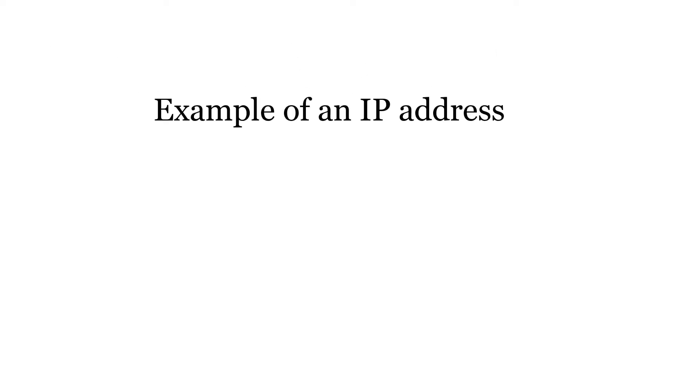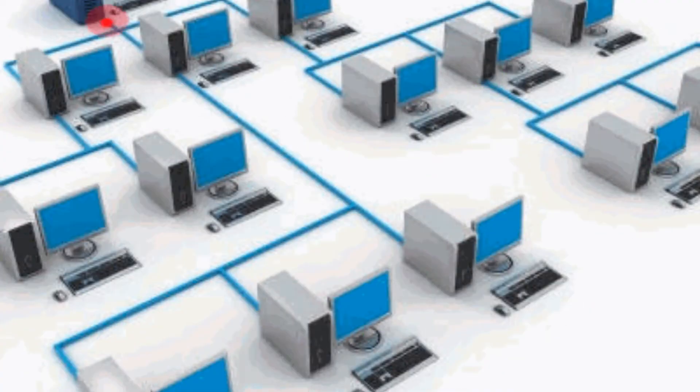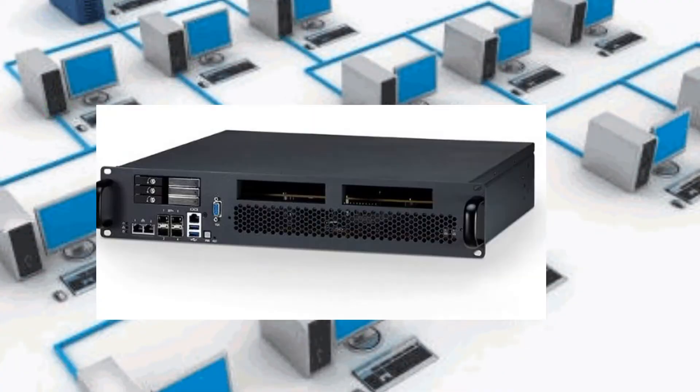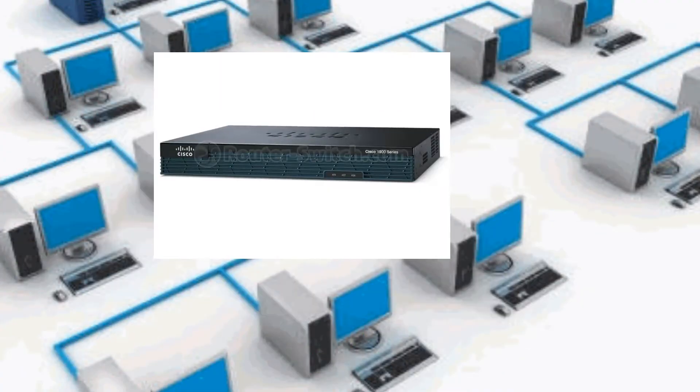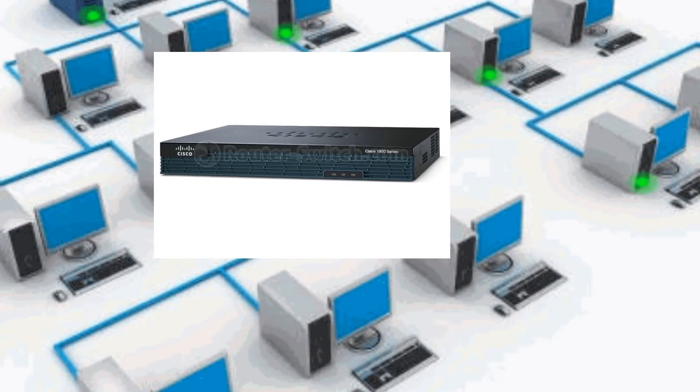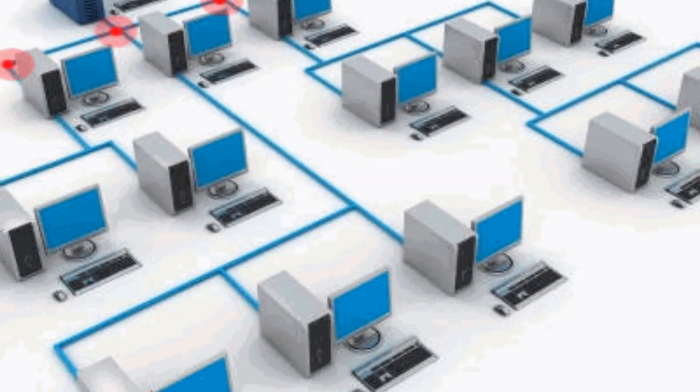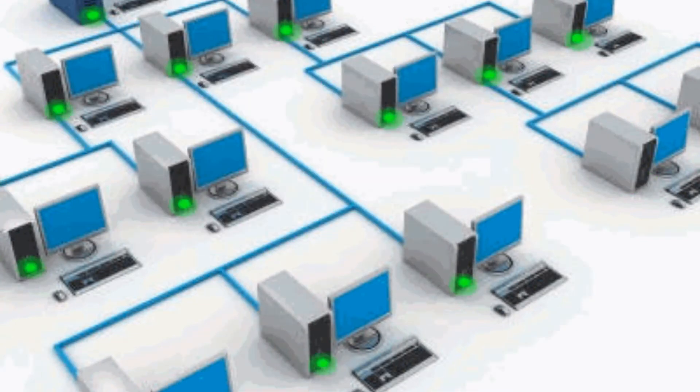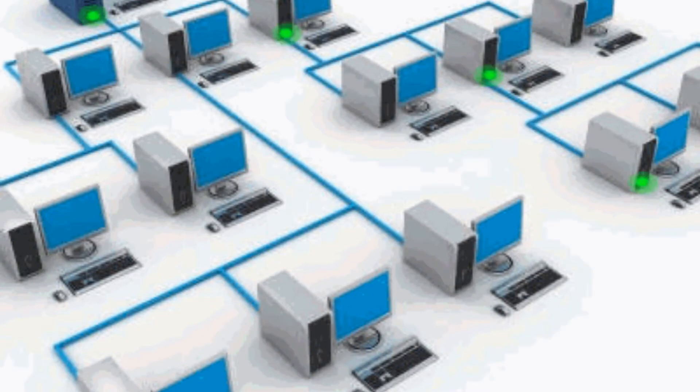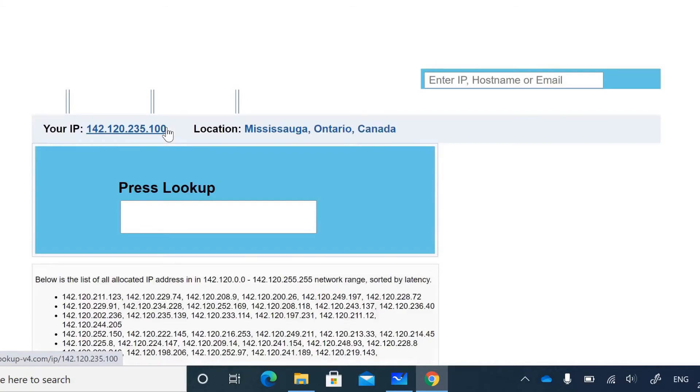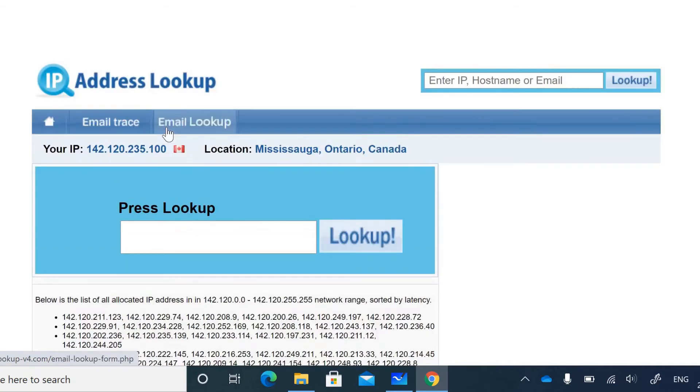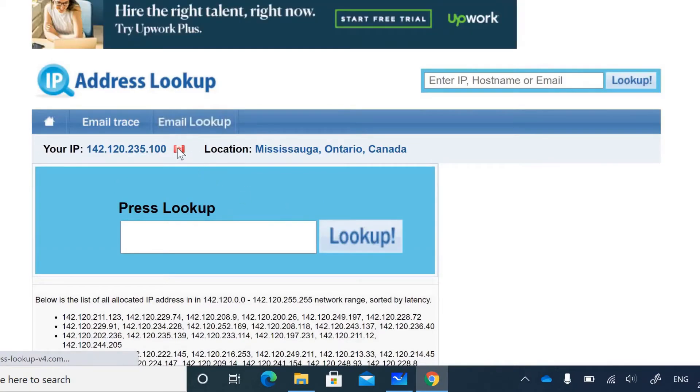An IP address is a string of numbers assigned to devices. These devices can be computers, servers, or routers, which I'm going to talk about in next videos. Pretty much everything connected to the internet needs an IP address to communicate, and it can also be used to pinpoint the location of any device around the world.